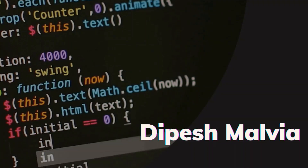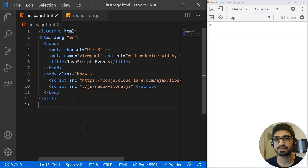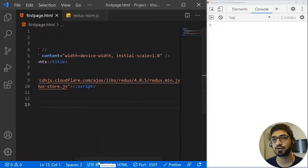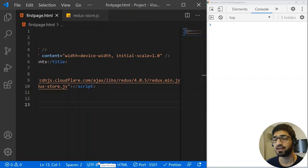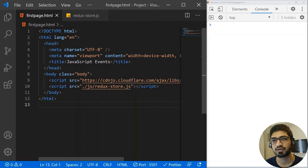So let's get started. I already have done a basic setup. This is my HTML file and inside the HTML file I have two scripts. The first script is the CDN link for Redux, because we are going to create the actions and Redux store. So we need the Redux dependency, and the second one is the JavaScript file where we are going to write our code for creating the actions, reducers, and store.